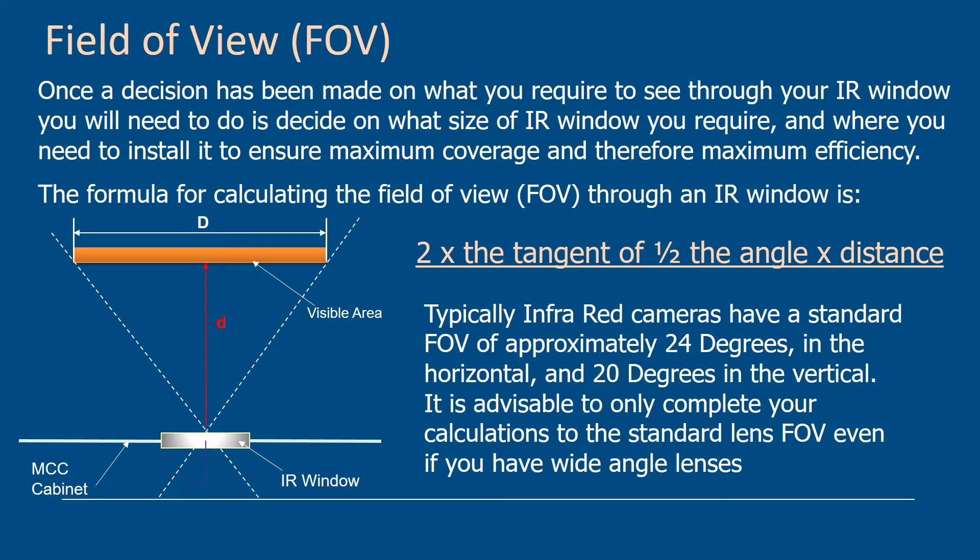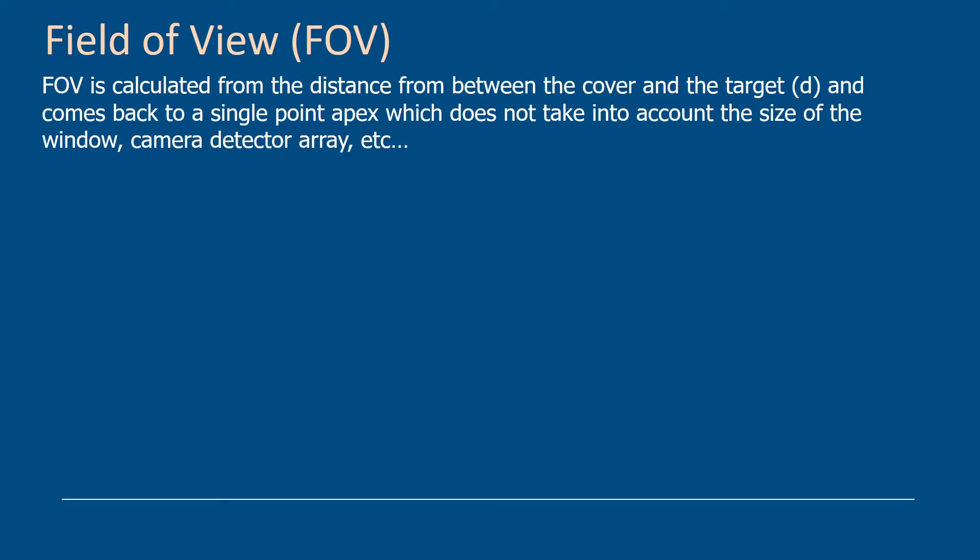Obviously if your whole team is using wide angle lenses, you can utilize that. But what you don't want to do is use calculations for wide angle lenses, put the windows in for wide angle lenses, and nobody's got a lens that will work from that window system. The field of view is calculated from the distance from the cover in which the infrared window is fitted to the target.